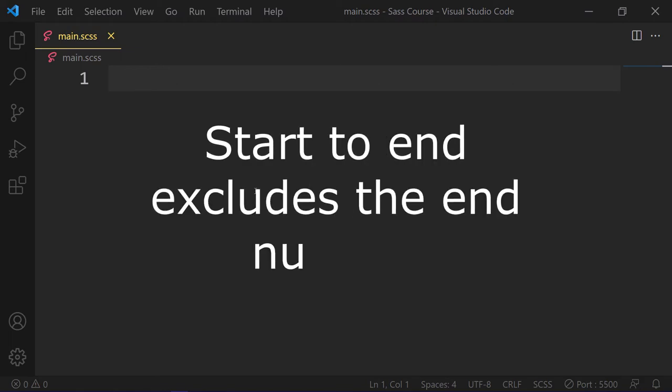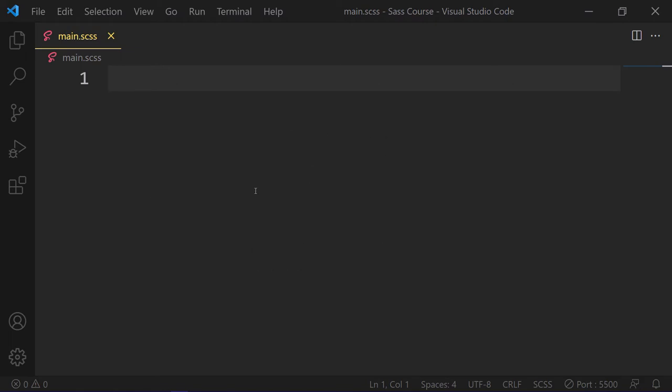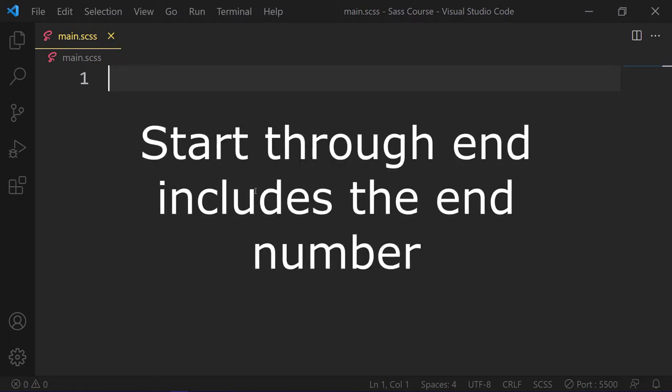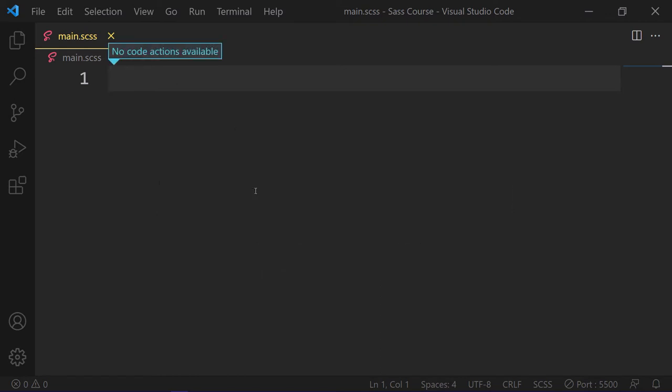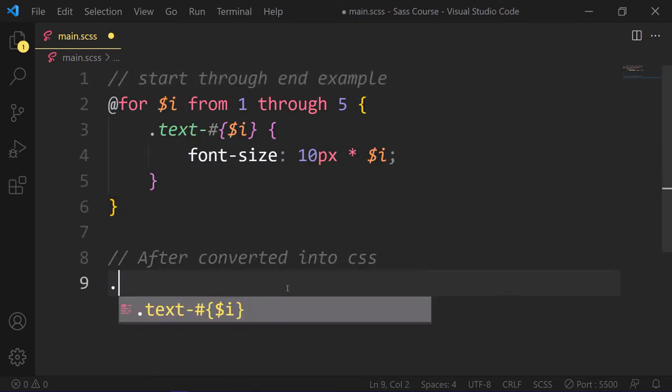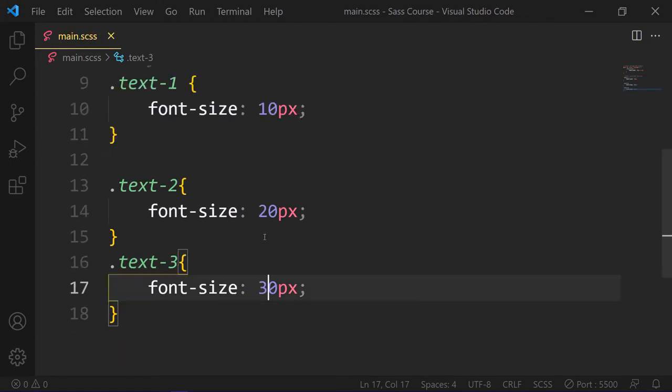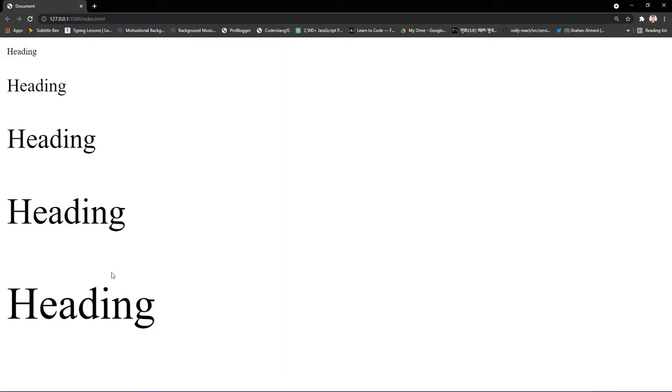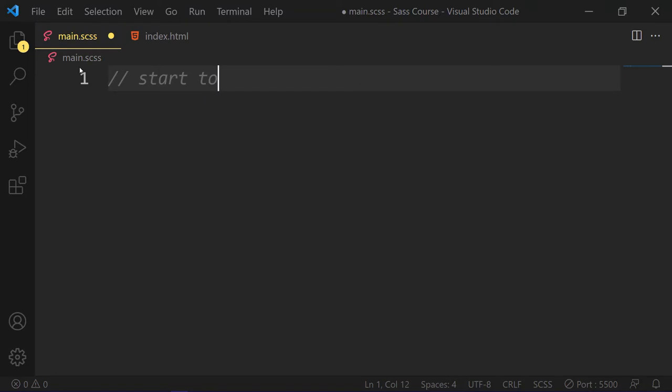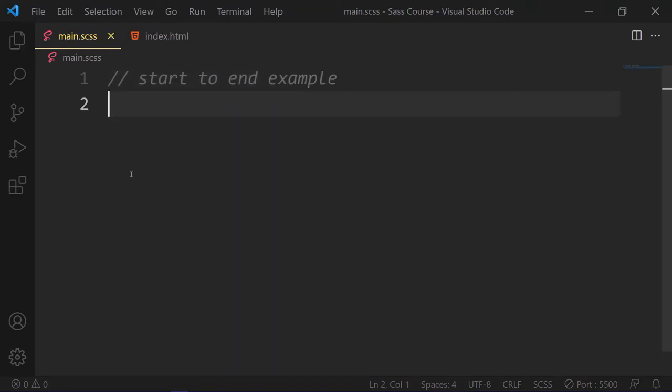and start through end includes the end number as part of the count. Here is a start through end example. So after converted to plain CSS, it will look like this. Here is our 5 text with 5 different values. Now let's see what's happen with start to end.